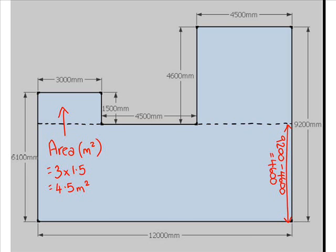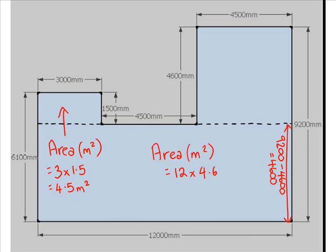So the area in meters squared of the big rectangle we can work out now is 12 by 4.6, which altogether is 55.2 meters squared.